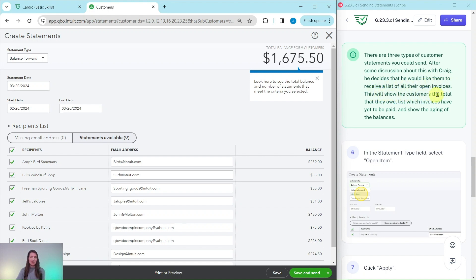This will show the customers the total that they owe, list which invoices have yet to be paid, and show the aging of the balances.